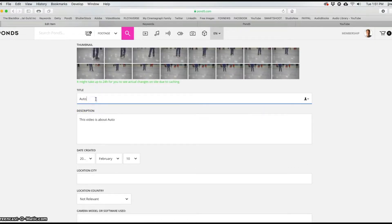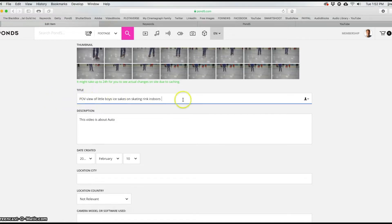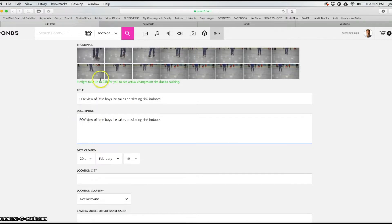Now we come down to the title. I'm going to type in: 'POV view of little boy's ice skates on skating rink indoors.' I'll hit Command+C and then Command+V — I usually make my title and my description the same. I haven't found any benefit to making them different; as long as you make a decent title, it will work well in the description.